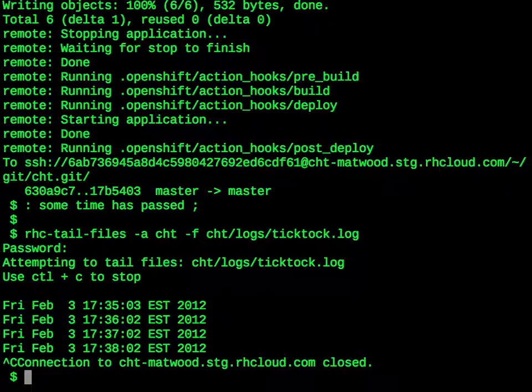That's all there is to cron scripts on OpenShift. As always, if you have any questions about OpenShift, come to our forums or talk to us on IRC. Thank you very much, and I'll see you next week.